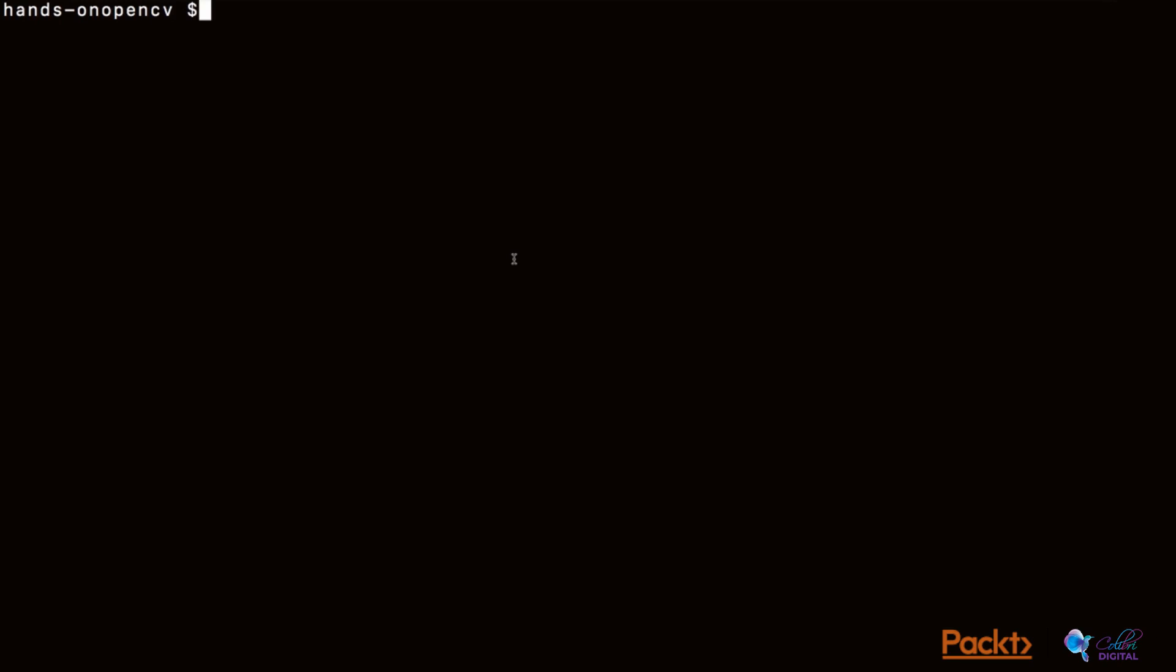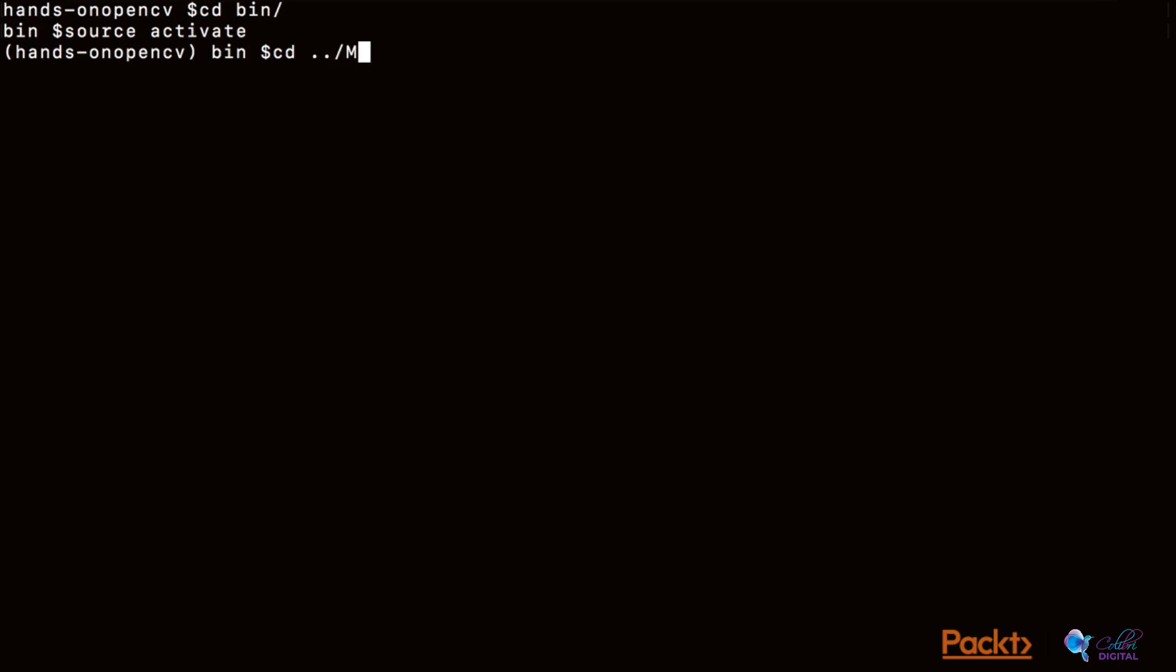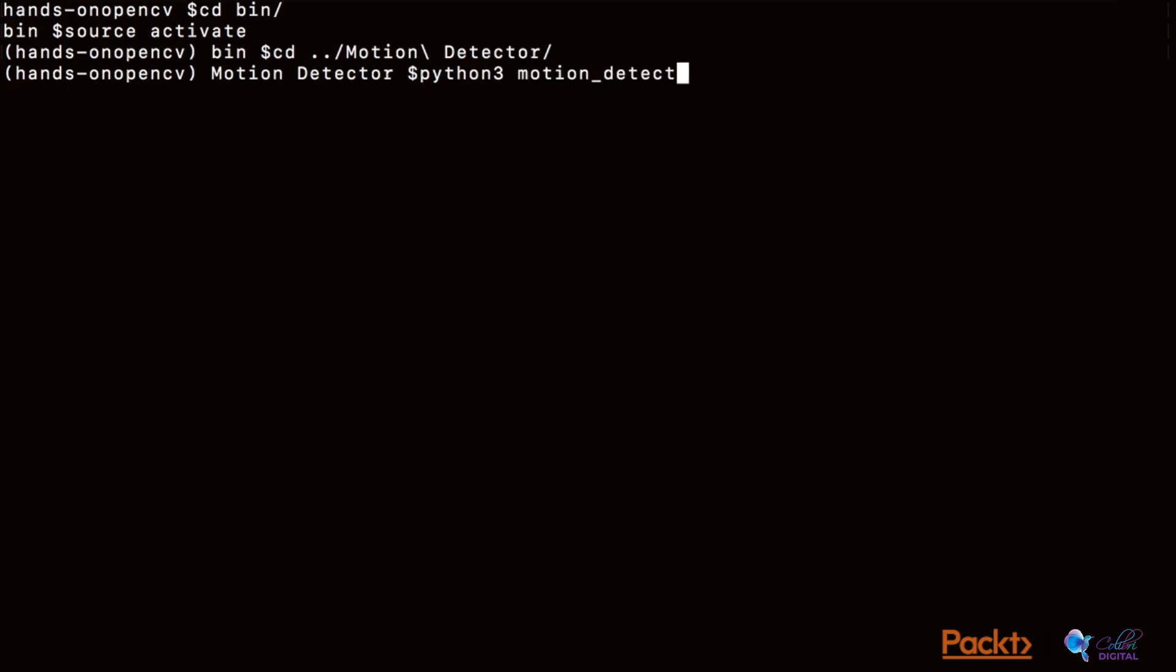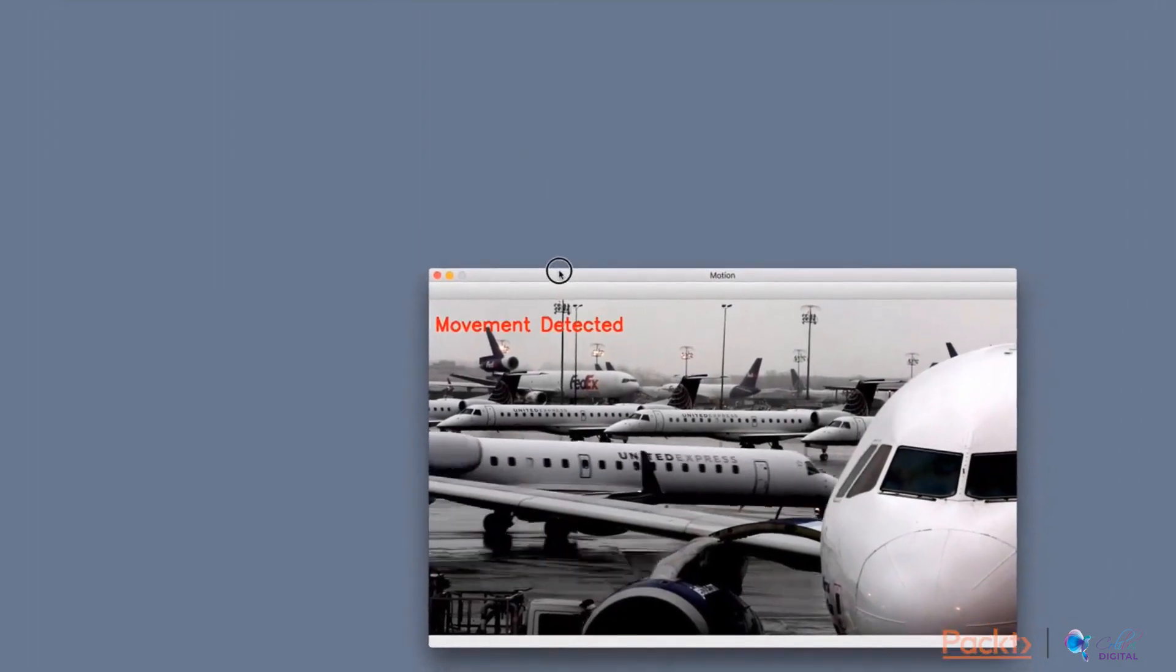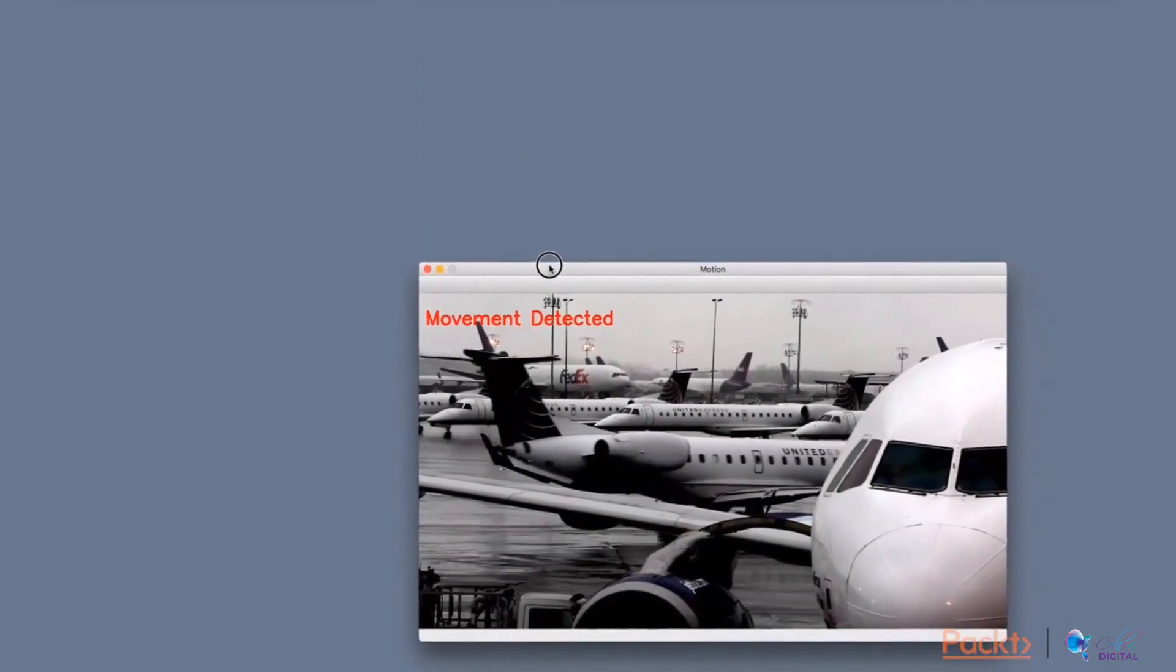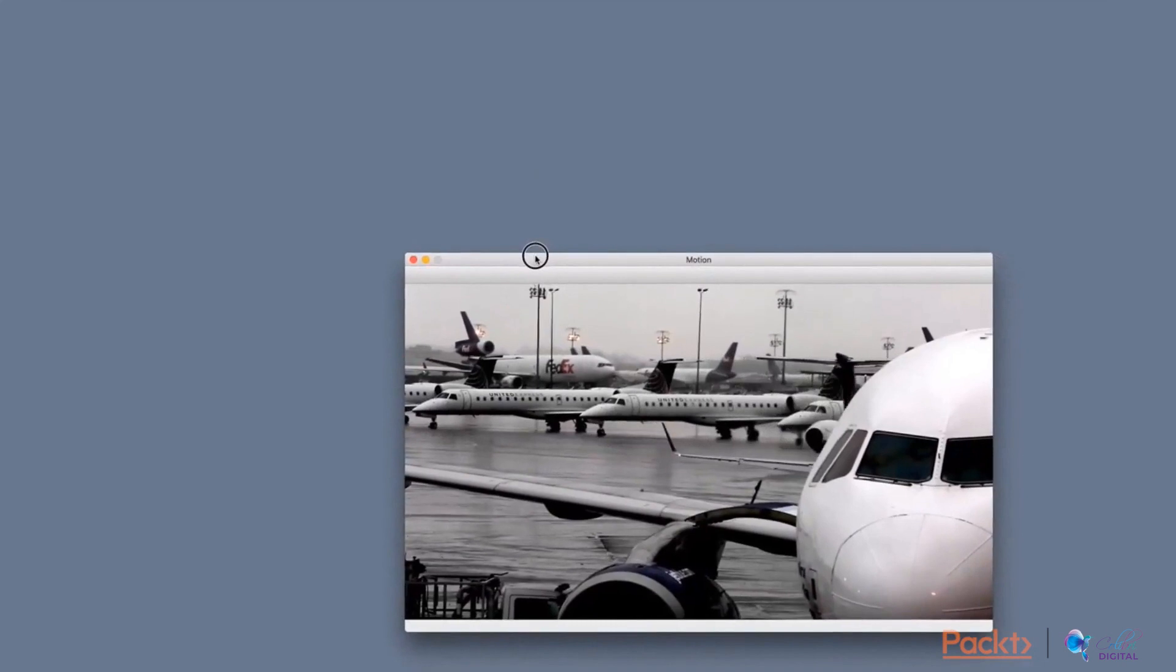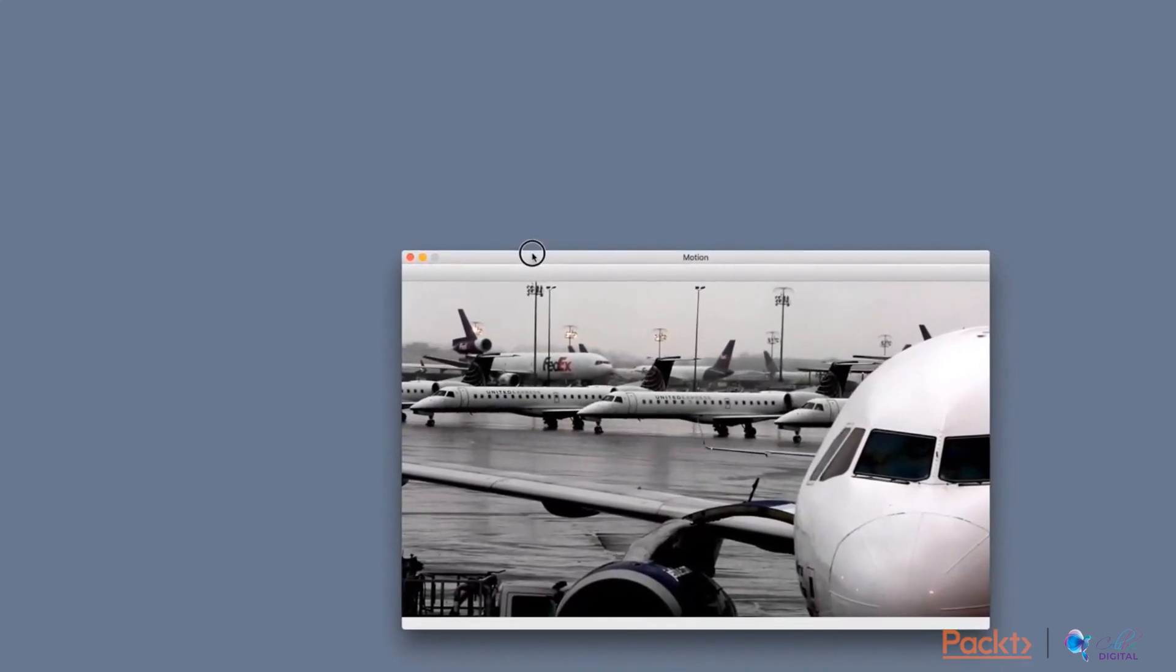We can now run the code which we just wrote. For that, first I will cd into the bin directory and then activate the source to enter our virtual environment. If I type source activate, this will activate the virtual environment which we created in the last section. I can now enter the directory where we have our motion detection code. I can now call motion detector.py using python3. We were now successful in reading the airplanes.mp4 file and displaying it on the computer.